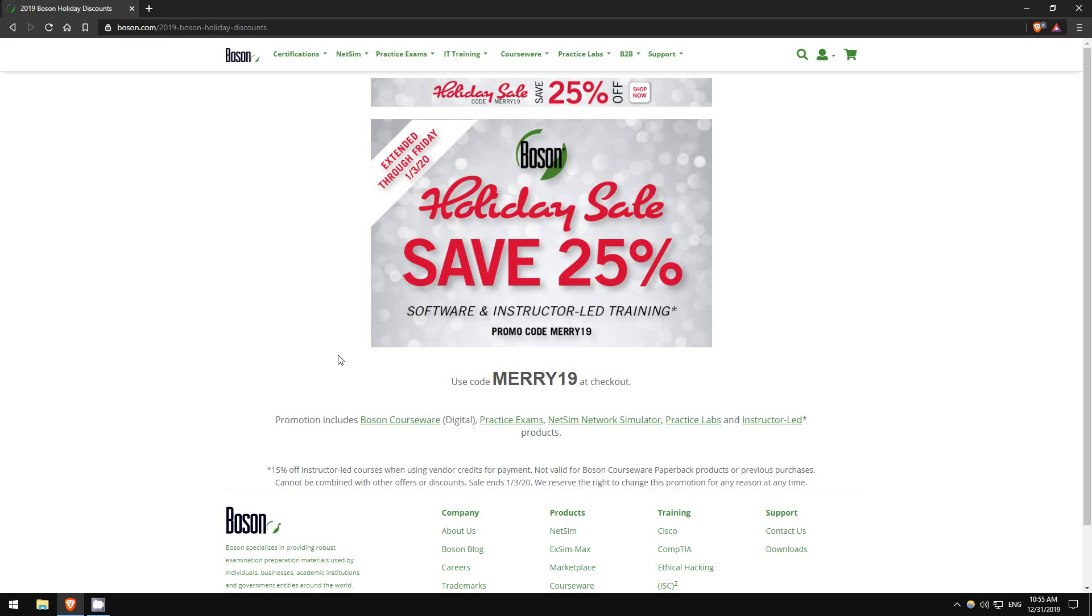Hi and welcome to Jeremy's IT Lab. Just want to let you know that Boson extended their holiday sale to the end of this week, so it is 25% off, whether that's ExSim, NetSim, their courseware, things like that.